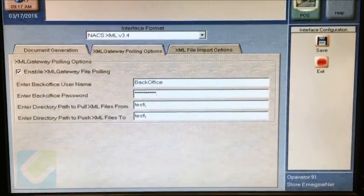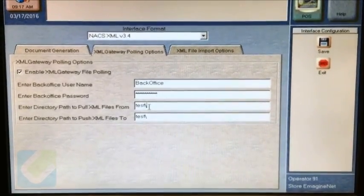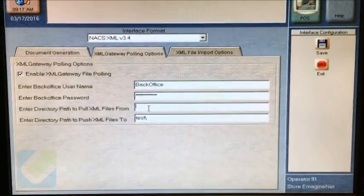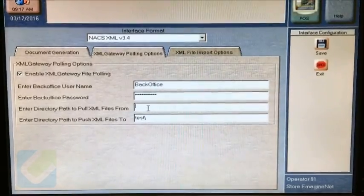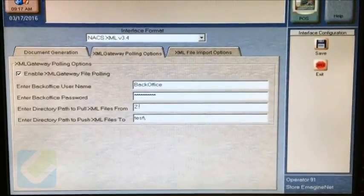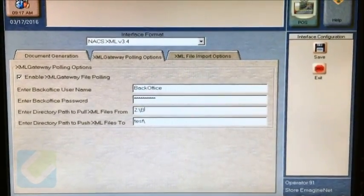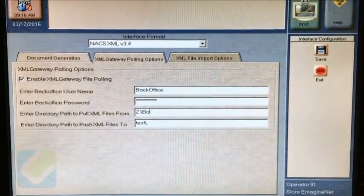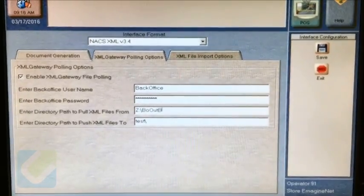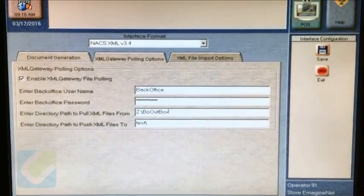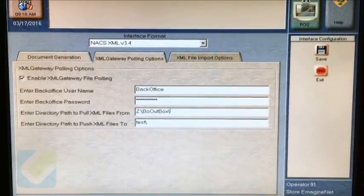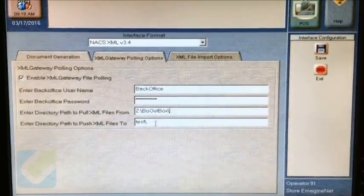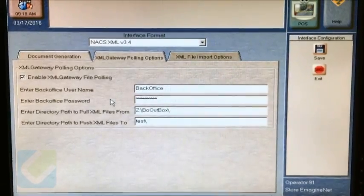The directory path to pull XML files from is Z colon, backslash, BO (the B is capital), out (O is capital), box (B is capital), backslash.